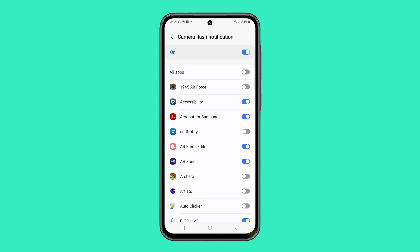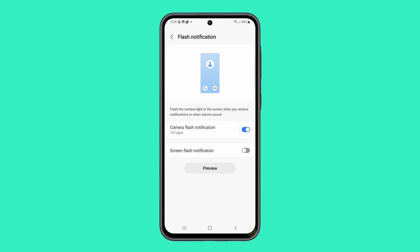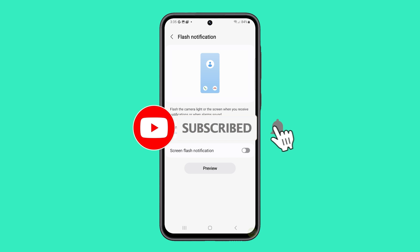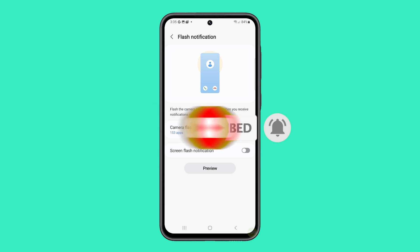And that's it. Your Galaxy A55 will no longer use flashing lights for notifications. Enjoy a more personalized and less distracting smartphone experience.